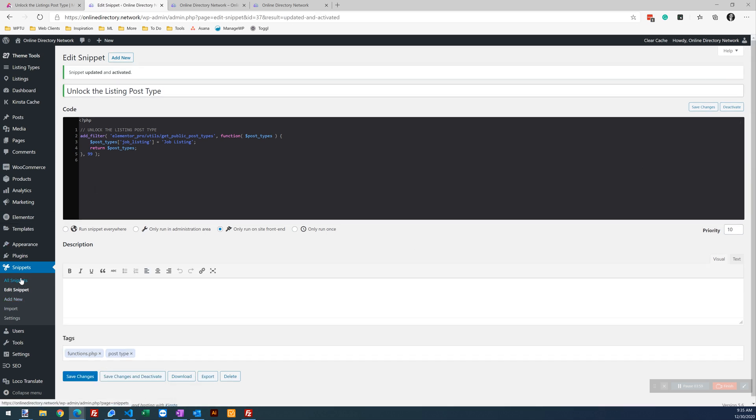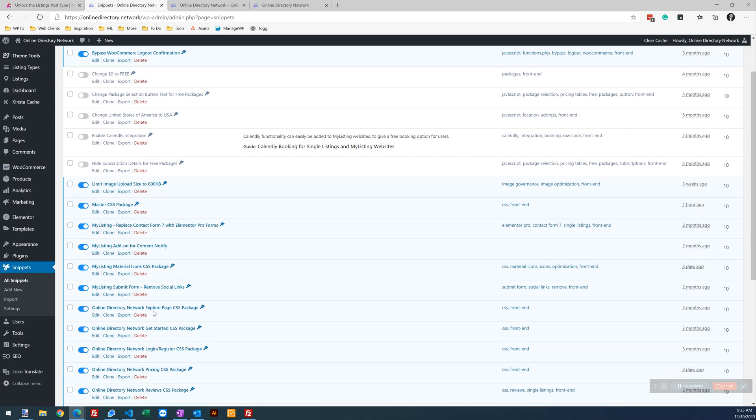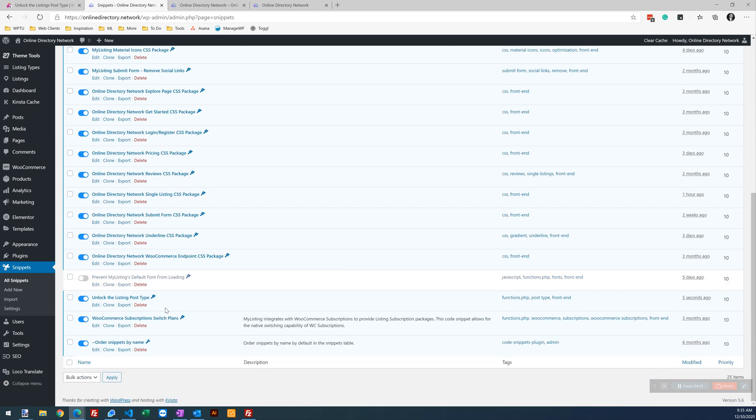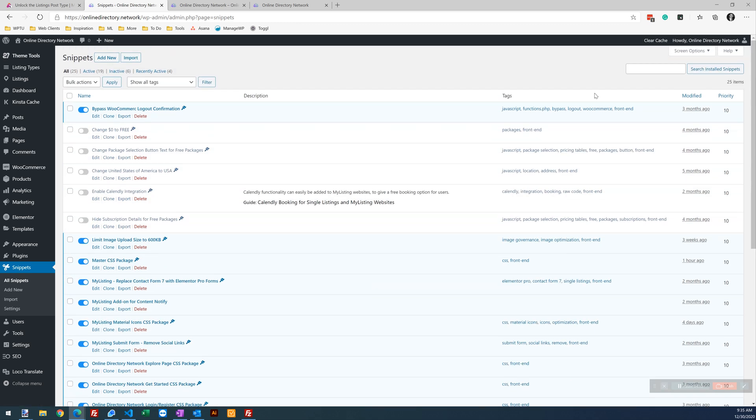If we go back to our snippets, we will see our snippet activated here. Here it is. Unlock listing post type. You can quickly toggle that on and off.